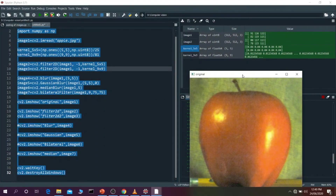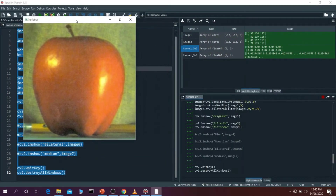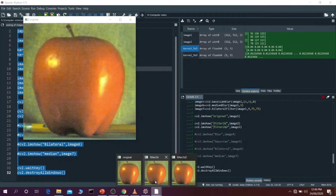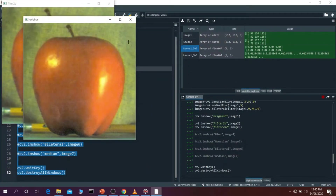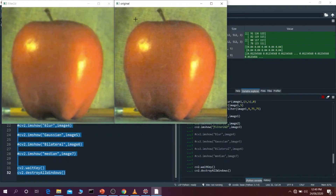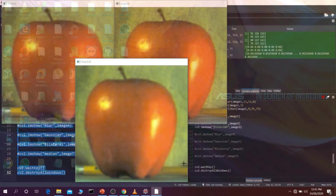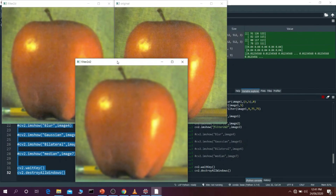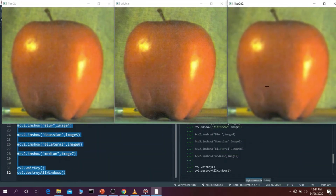This is my original image of an apple. Now I'm going to reveal filter2D. This is my somewhat blurred image — you can see it is maintaining the borders but blurring out sections. Then there is my filter2D image with the 9x9 kernel — you see this image looks a lot more blurry.